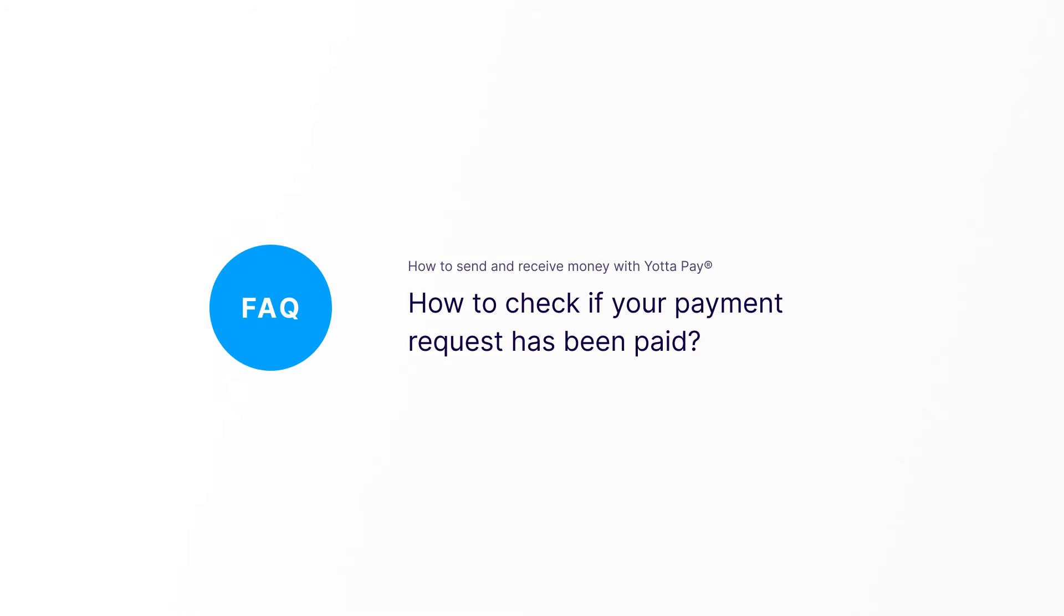In this video, I will guide you through the process of how to check if your payment request has been paid.